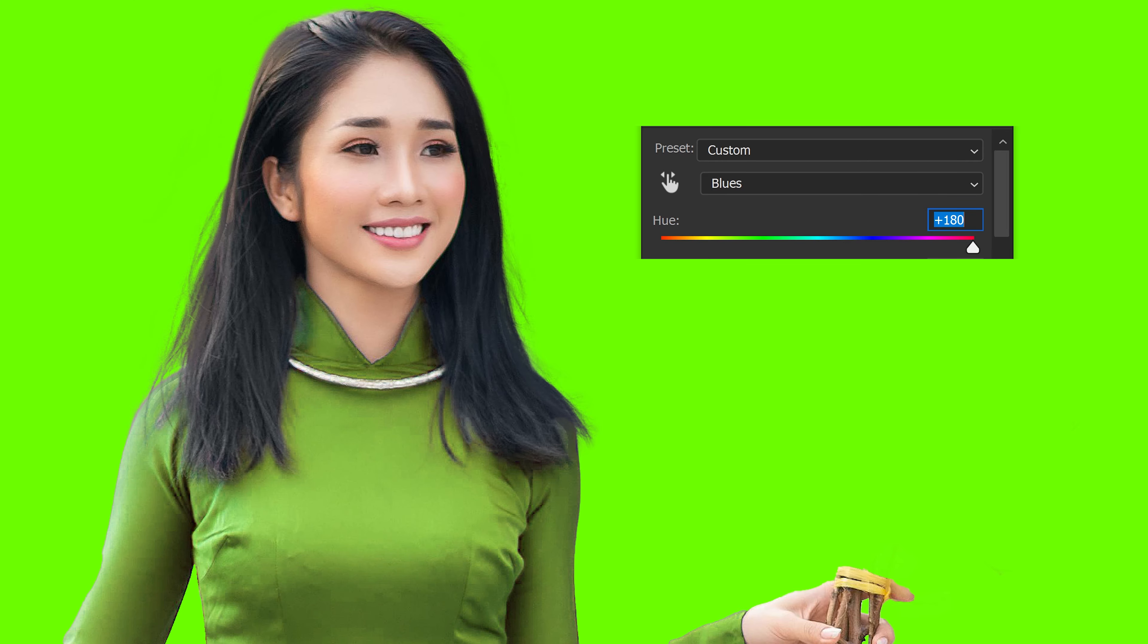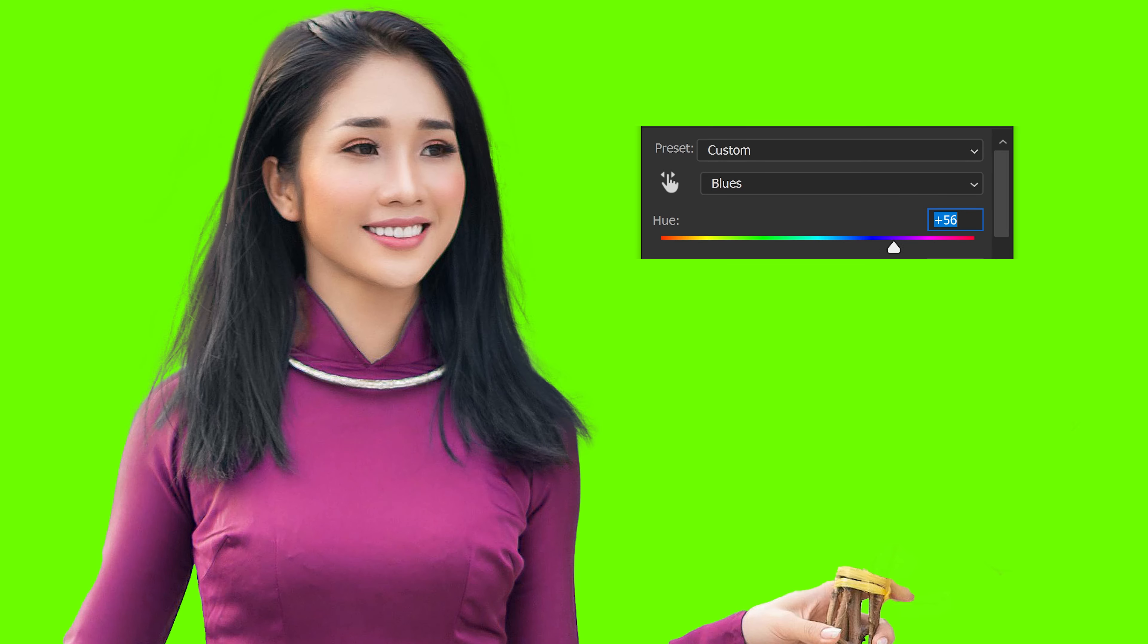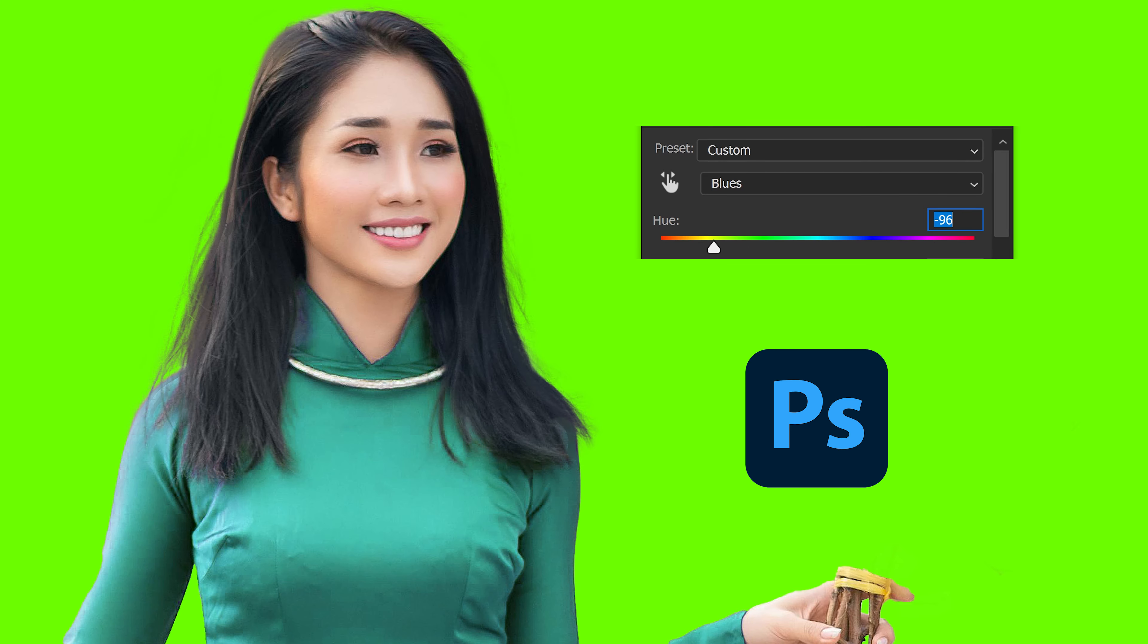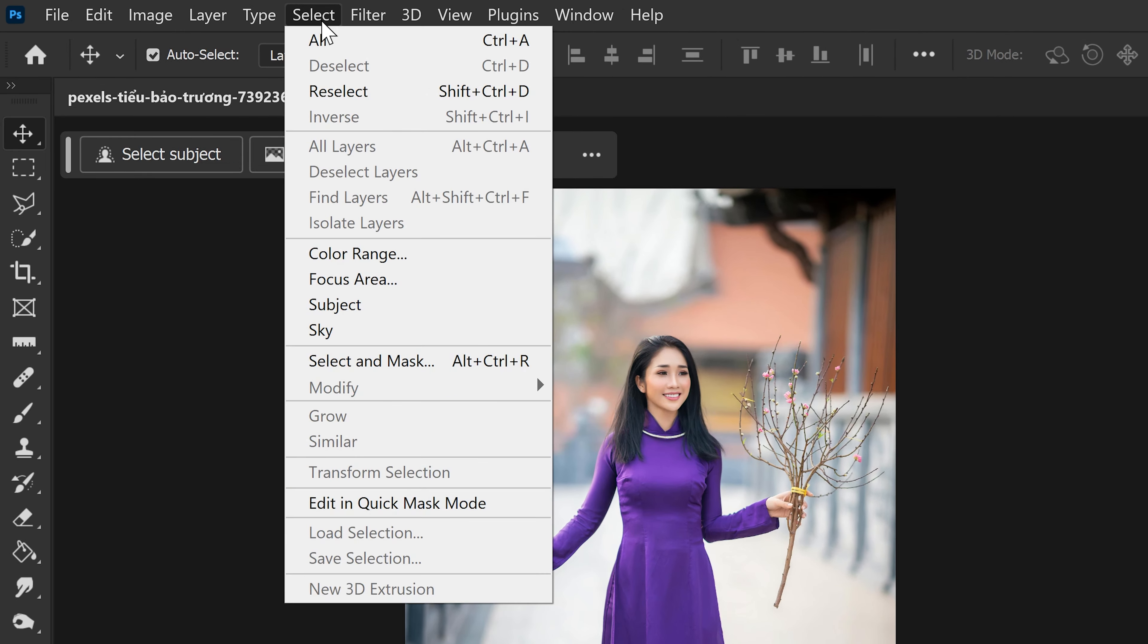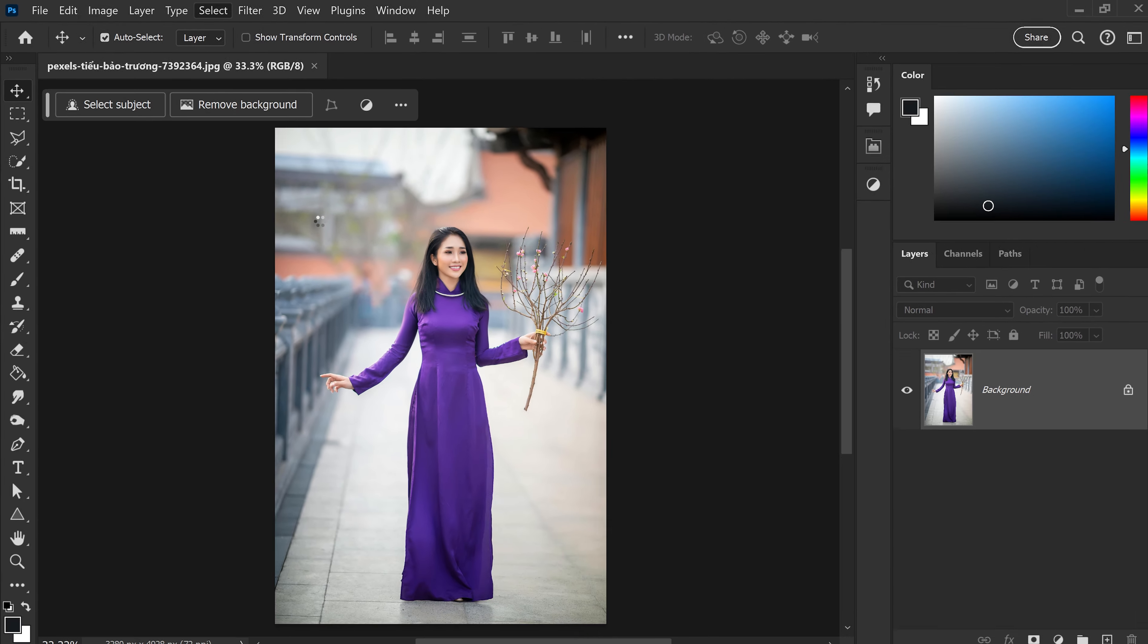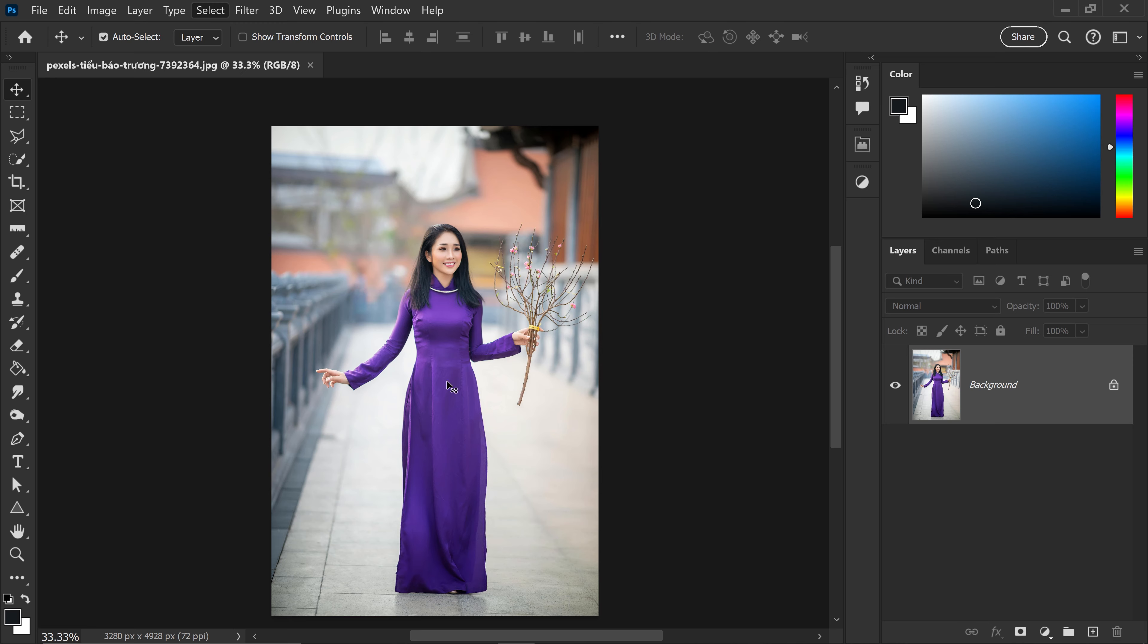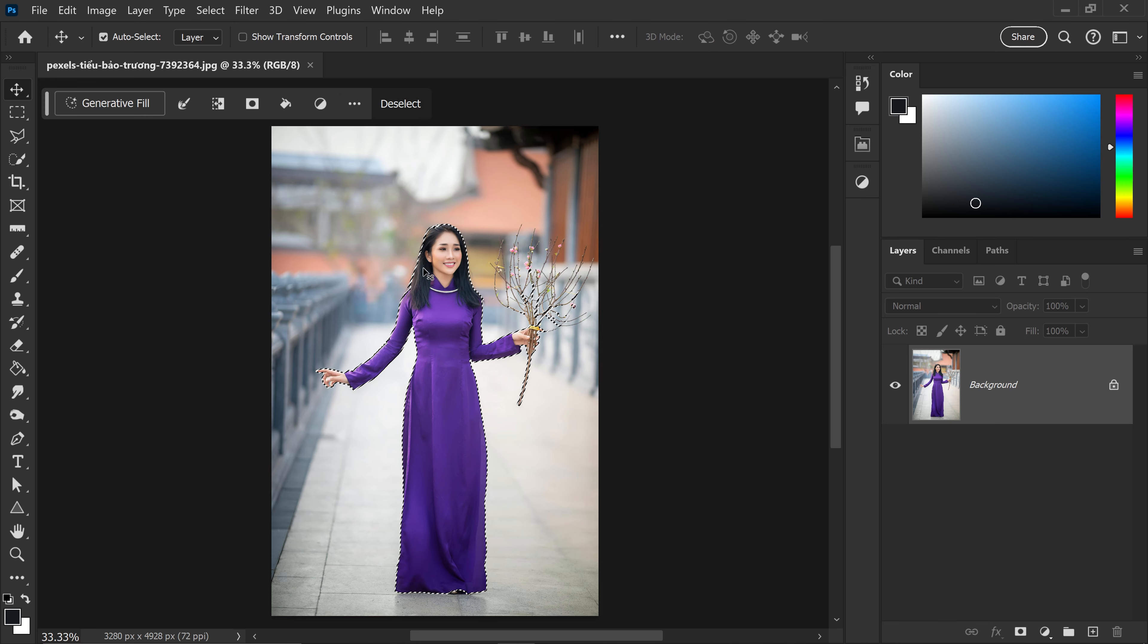Here's how to change the color of any clothing or objects in Photoshop. Now, the first thing that you want to do is you want to go to Select and go down to Subject. We just want to isolate the dress from everything else in the background.